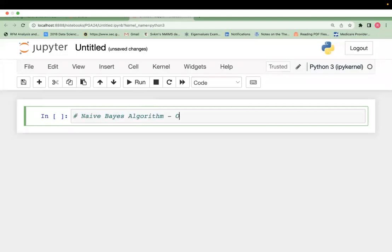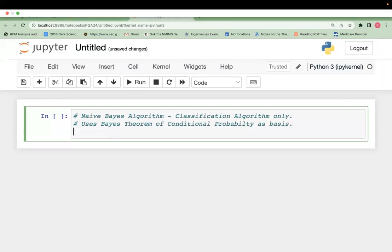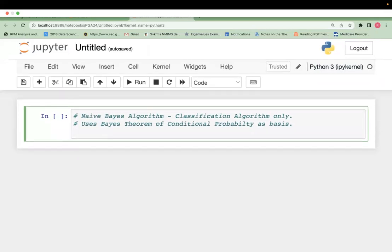We will be discussing only classification algorithm. It's a purely classification algorithm — Naïve Bayes. Naïve Bayes uses Bayes theorem of conditional probability. Naïve Bayes is a purely classification algorithm and it uses Bayes theorem of conditional probability.